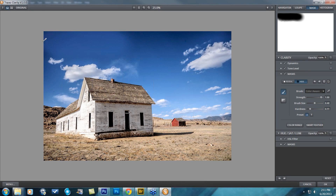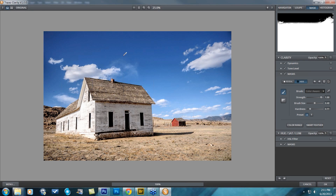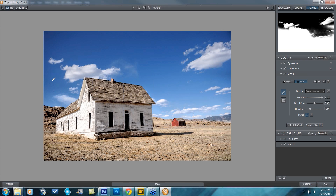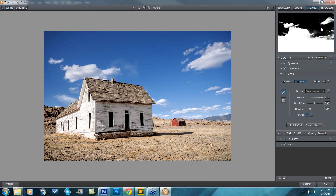Once I select the color, the mouse turns back into a brush and I can just go really quickly over my sky without having to worry about anything. It's only going to be affecting the blues in my image. You can see over here on the right it's very precisely affecting only the color blue.